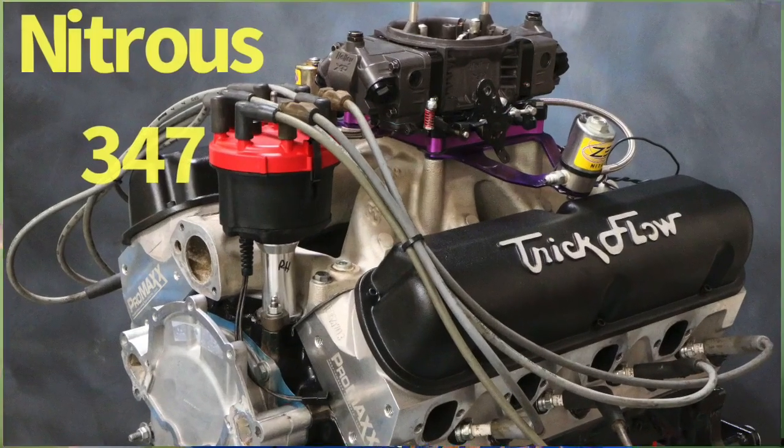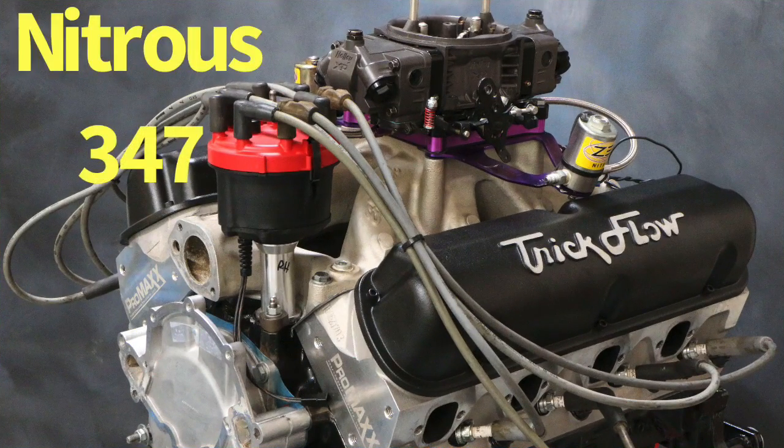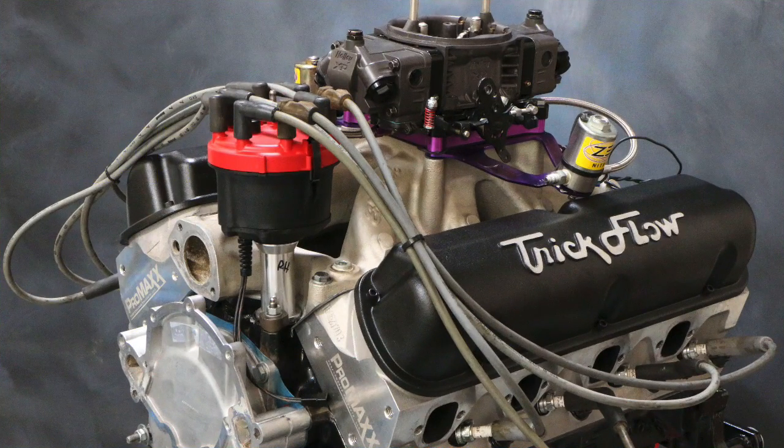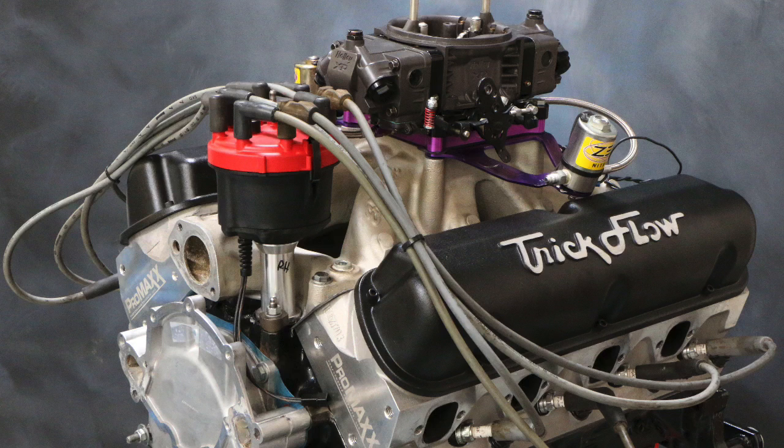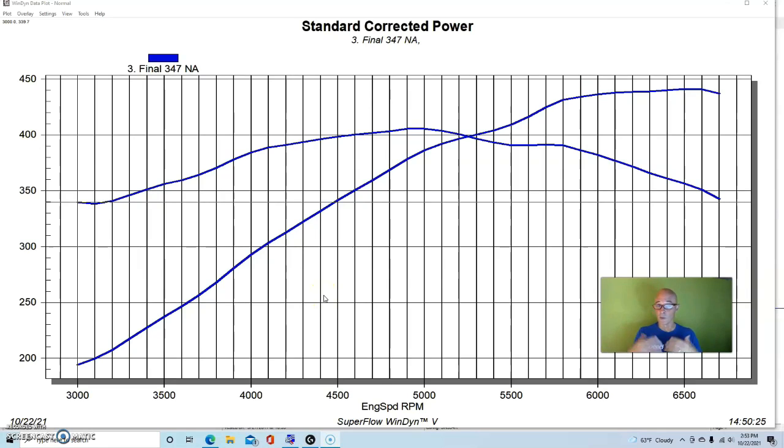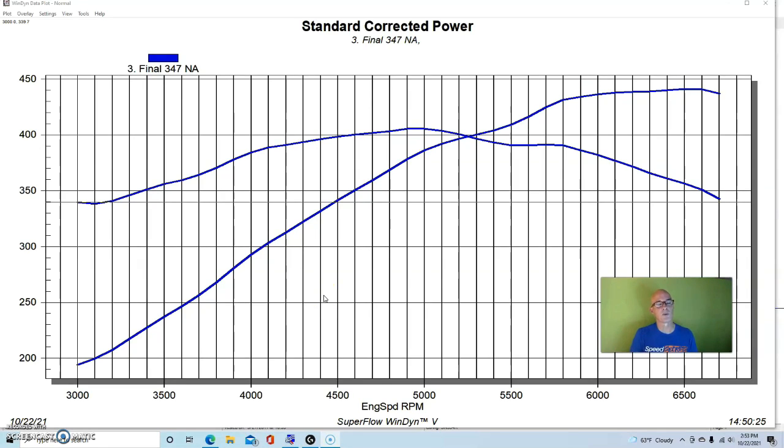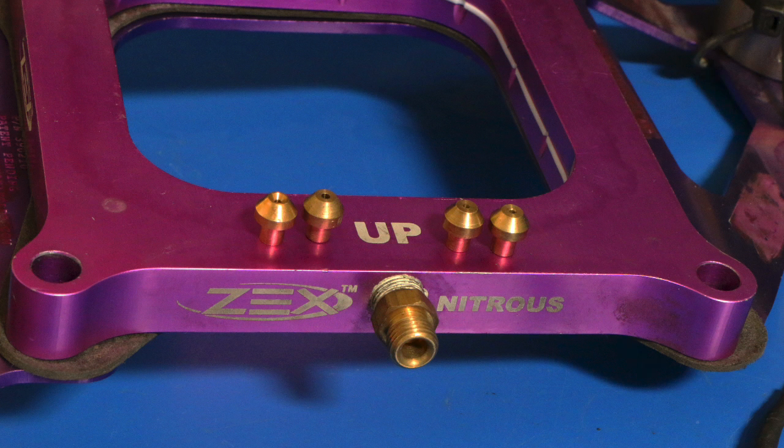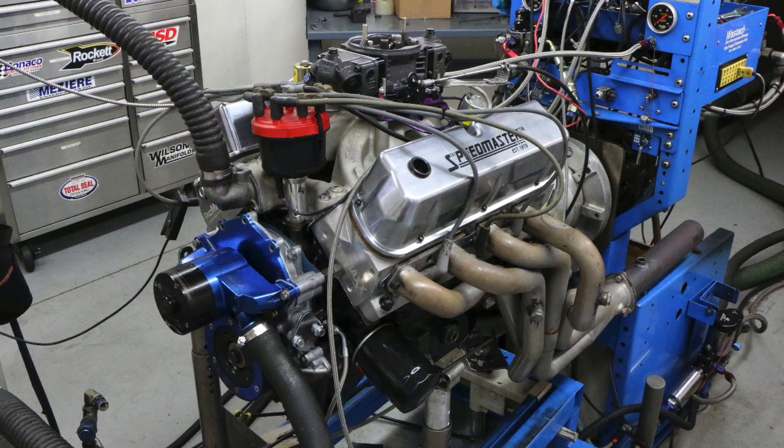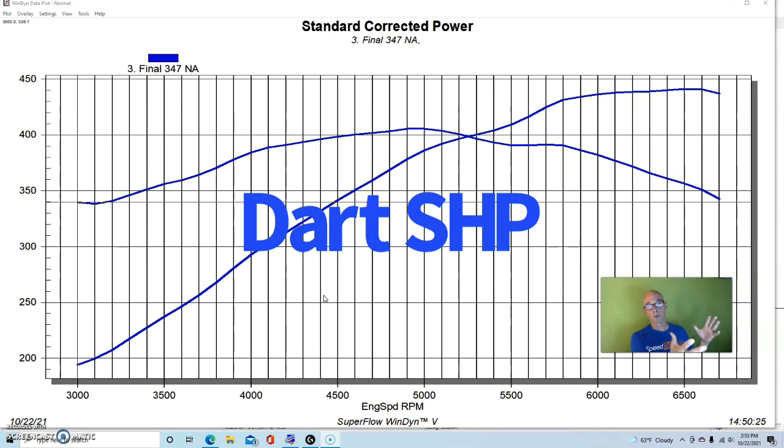After doing a power adder video for the small block Chevy guys, I realized I didn't want the small block Ford guys to feel left out. So here is the power adder video for the small block Ford guys, starting with nitrous run on a 347 stroker. This particular 347 was an SHP block, our short block came from the guys over at Dart.